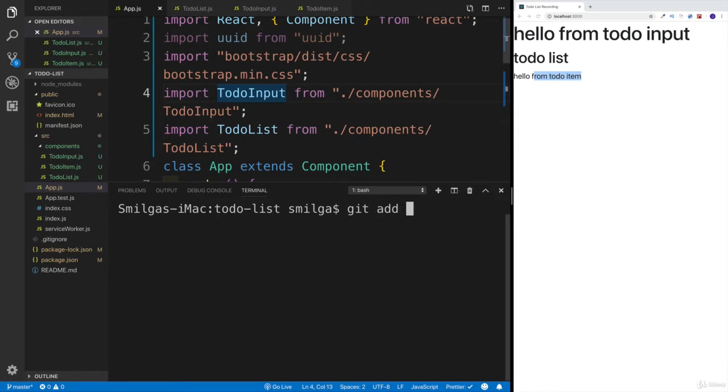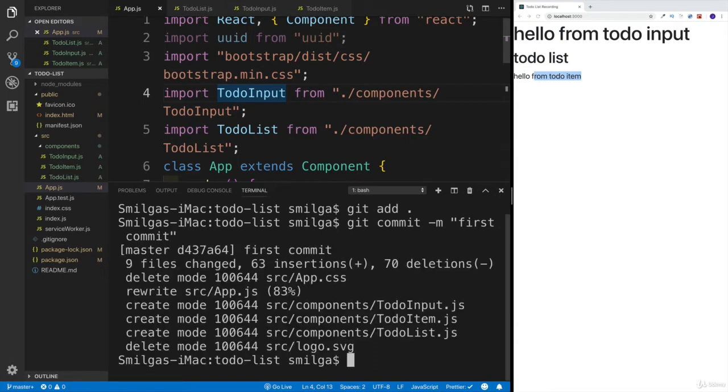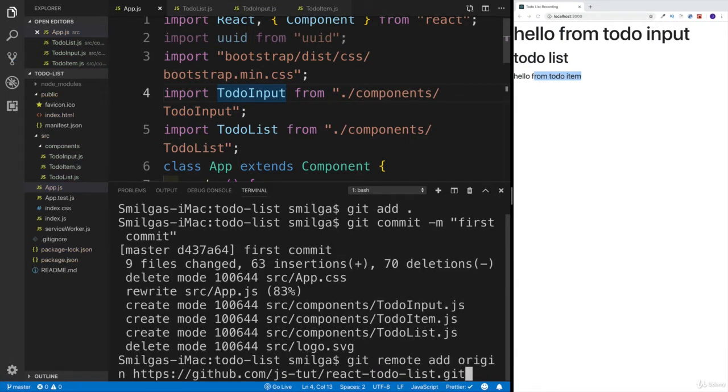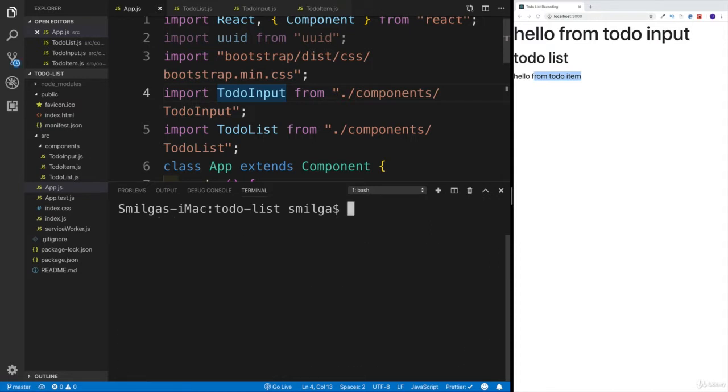And then we're going to write git, and let's say git add, as always, we need to add all the files, then we're going to do commit. And our first commit is going to be message. And the message is going to be first commit, that's what we're going to be doing. And then we're going to have to add this remote URL. Obviously, this is what we're doing right now.